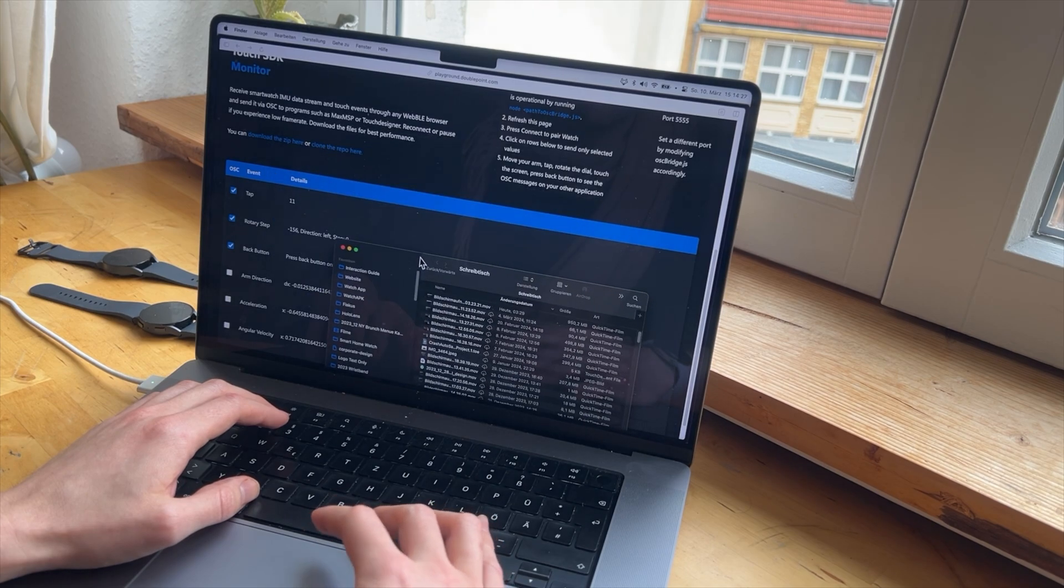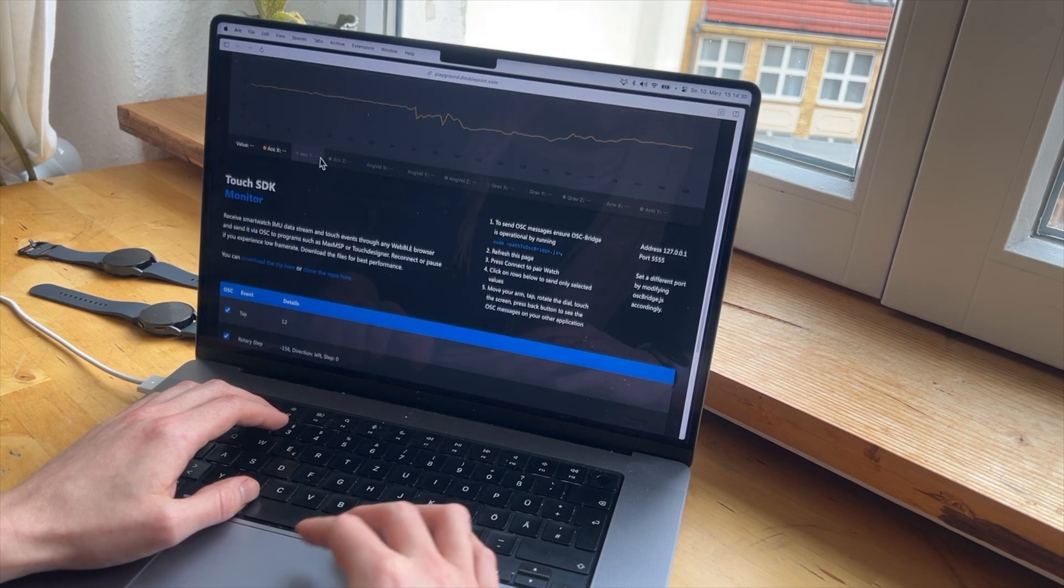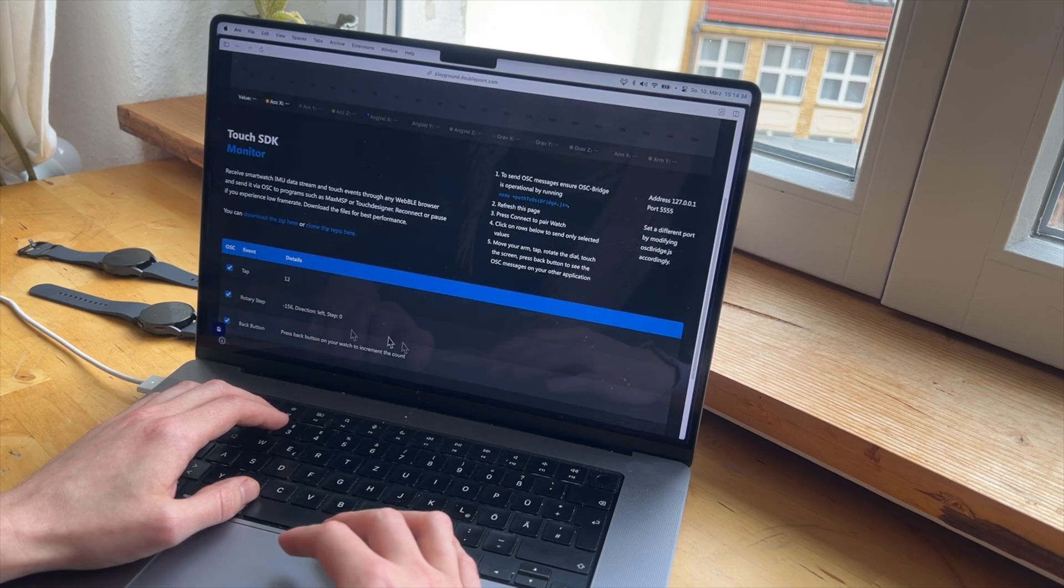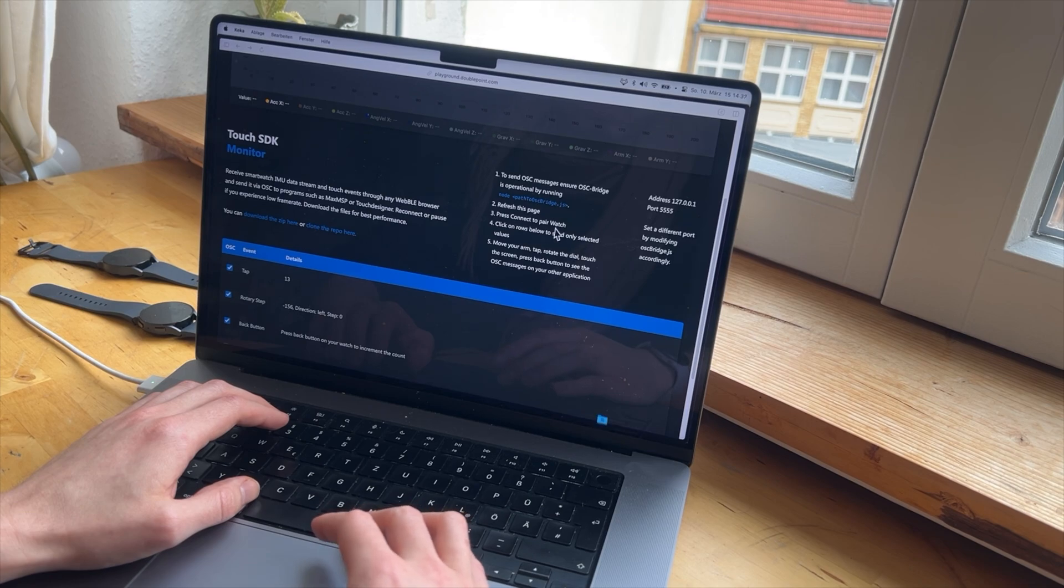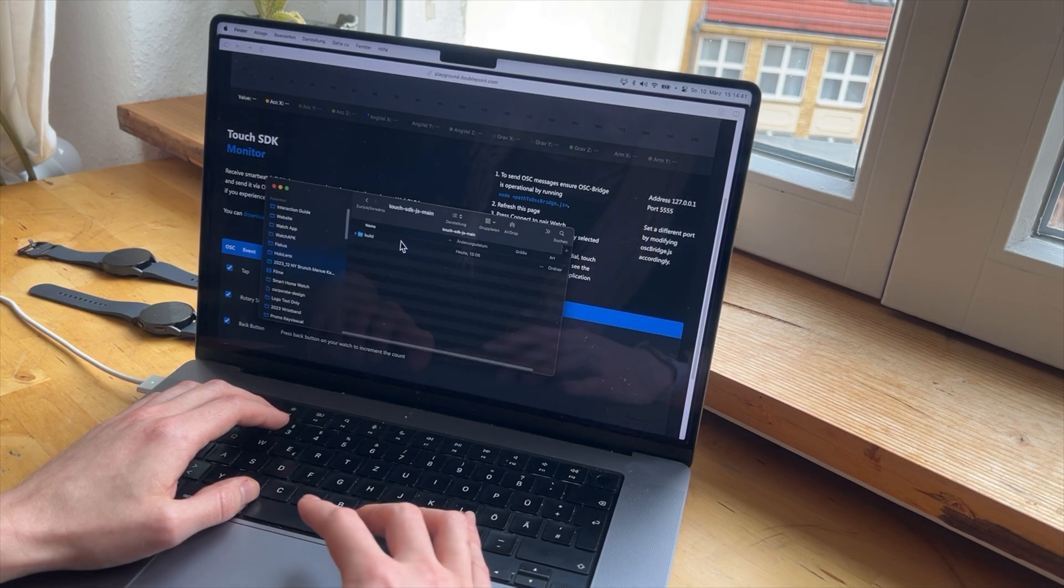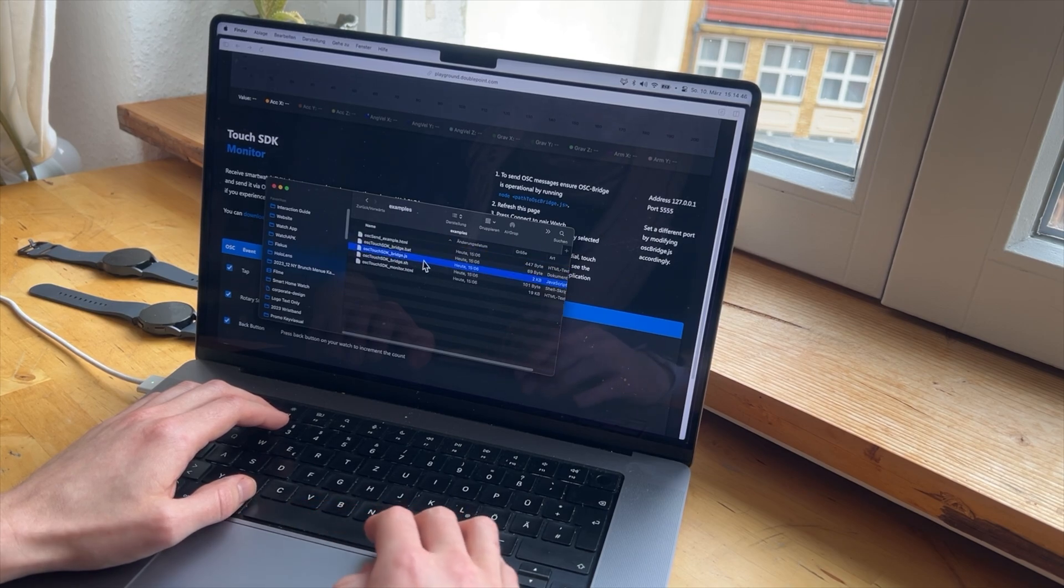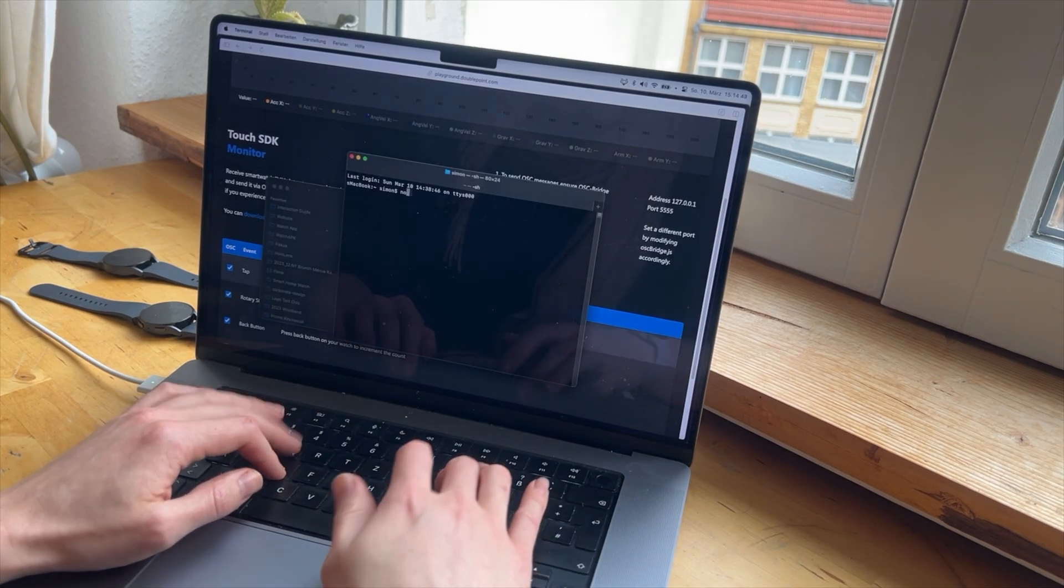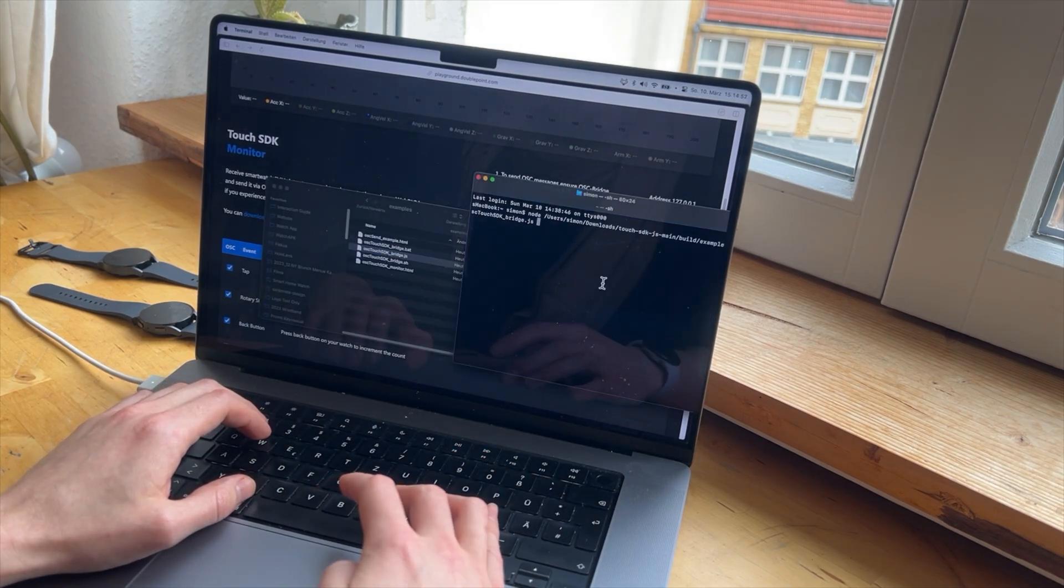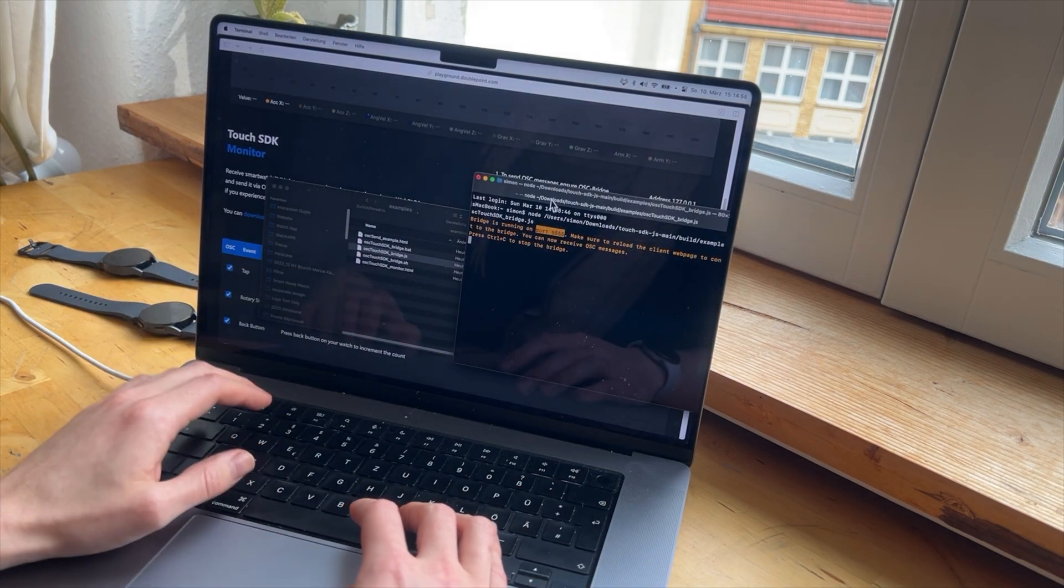The only thing that you need is basically the OSC bridge. You go on this website and you download the repo. I will unzip it here. And you just need one file inside of it. It's in examples, the bridge.js. I need to run it with Node. And then, basically now it's running.